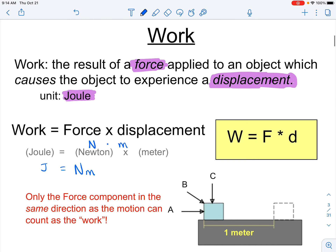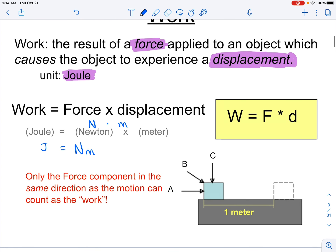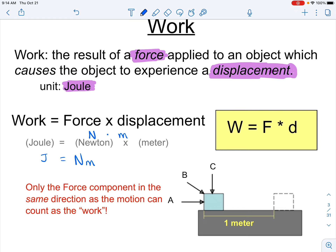The definition states that the force applied needs to cause the displacement. In an advanced class we'd discuss the direction of force and displacement in more detail, but technically the force and displacement need to be along the same axis. For our class, questions will be straightforward — we'll keep everything linear and won't deal with angles.